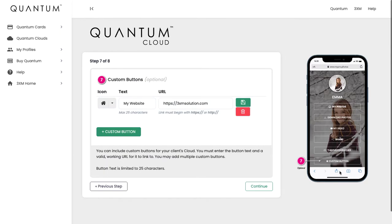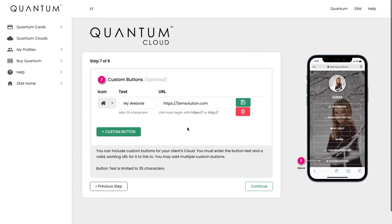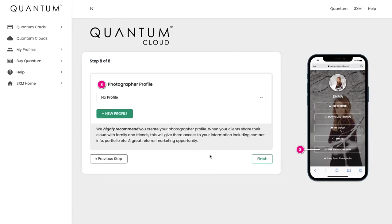So that will add a custom button to your cloud. You can add as many custom buttons as you like, but we don't recommend adding too many as it simply clutters up the cloud. Do bear in mind that your website and all of those kinds of details and links will be in your photographer profile, so you don't need to double up. Once you're happy with that, you can hit Continue.